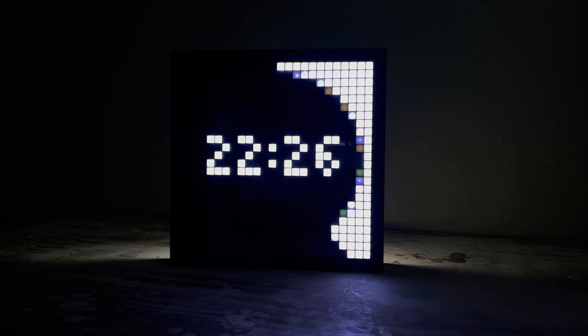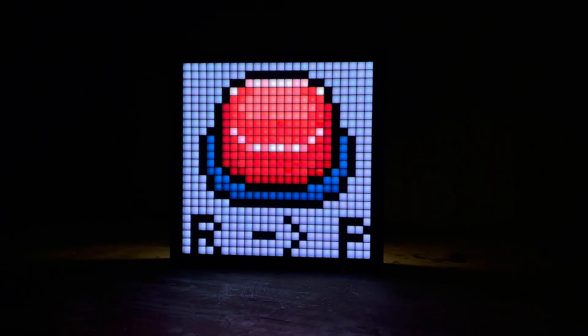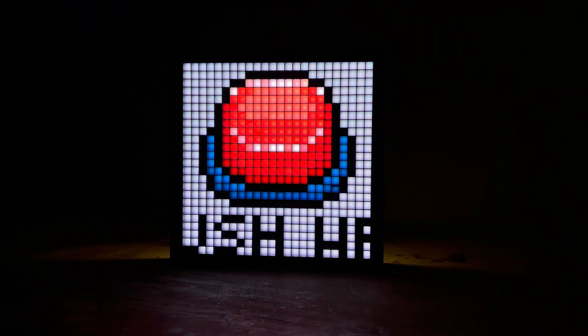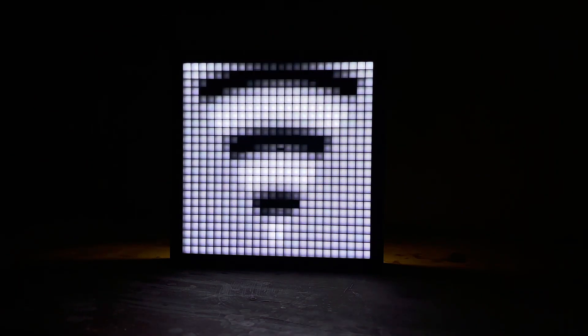If you don't know what the Pixel Clock is, it is a nice colorful frame that can display any kind of pixel art, including the things that you programmed yourself.